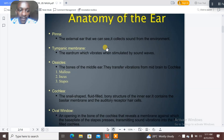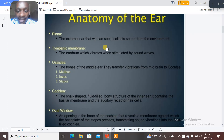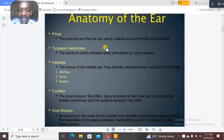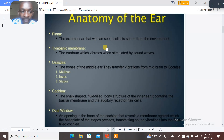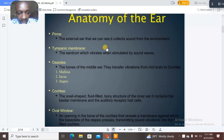Before we talk about the organ of Corti, let's talk about the anatomy of the ear briefly. The pinna is the external ear that we can see, and it collects sounds from the environment. The tympanic membrane is the eardrum, which vibrates when stimulated by sound waves.